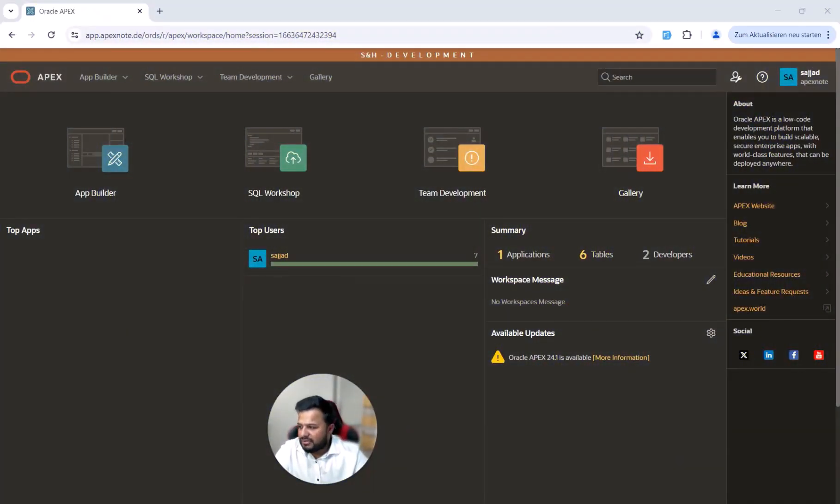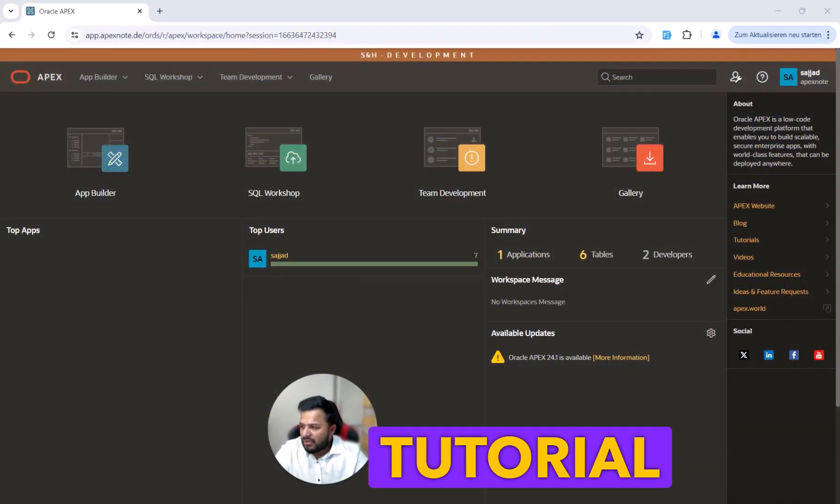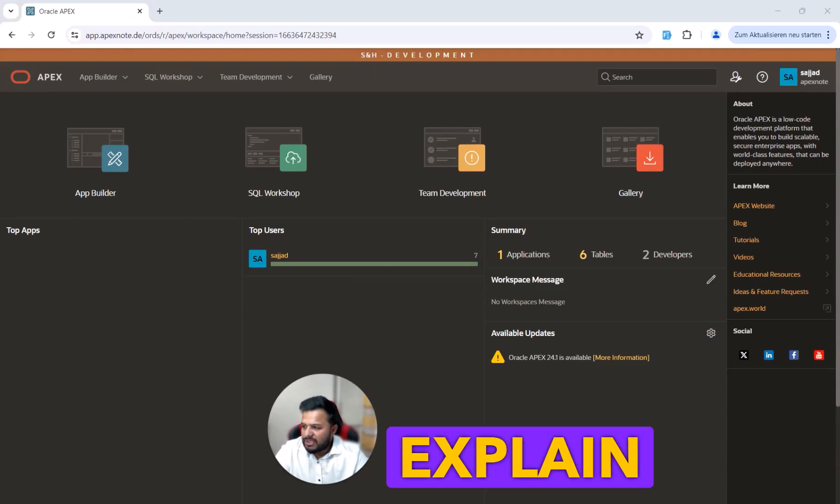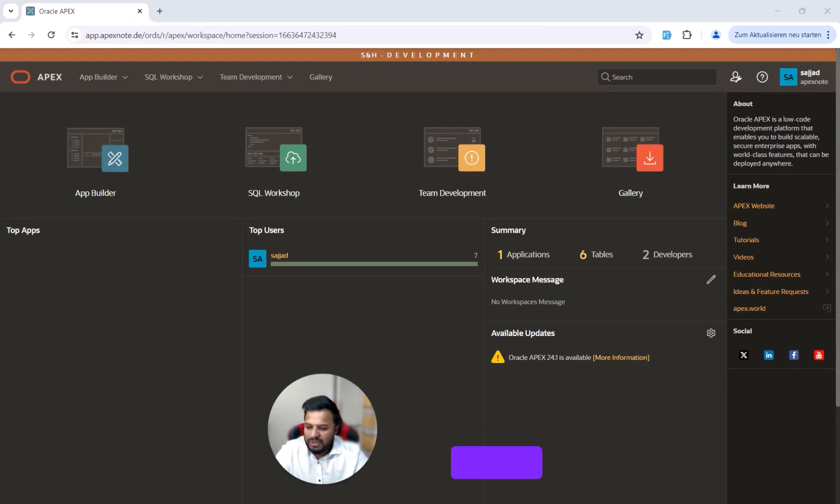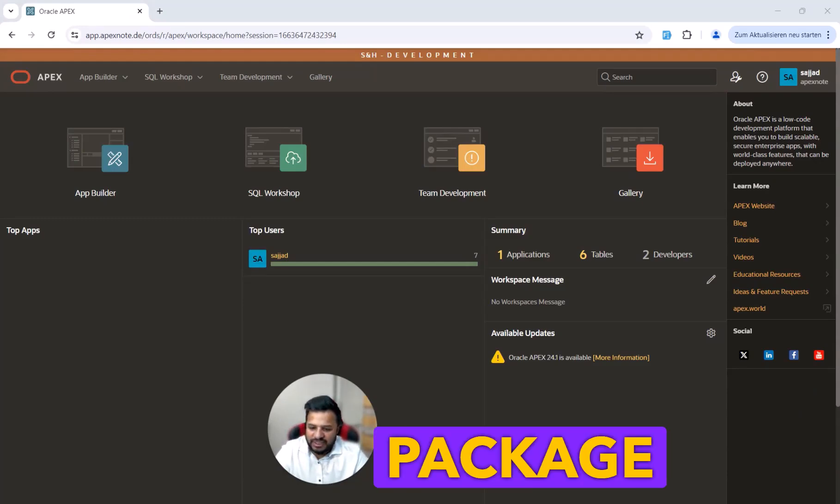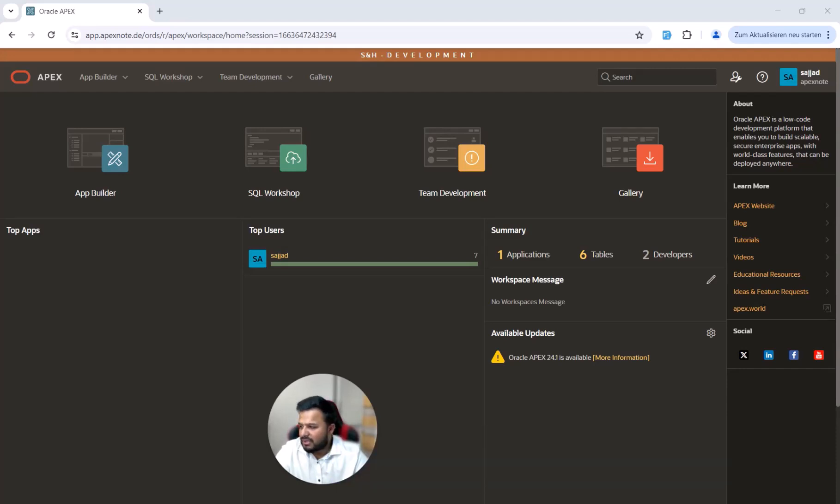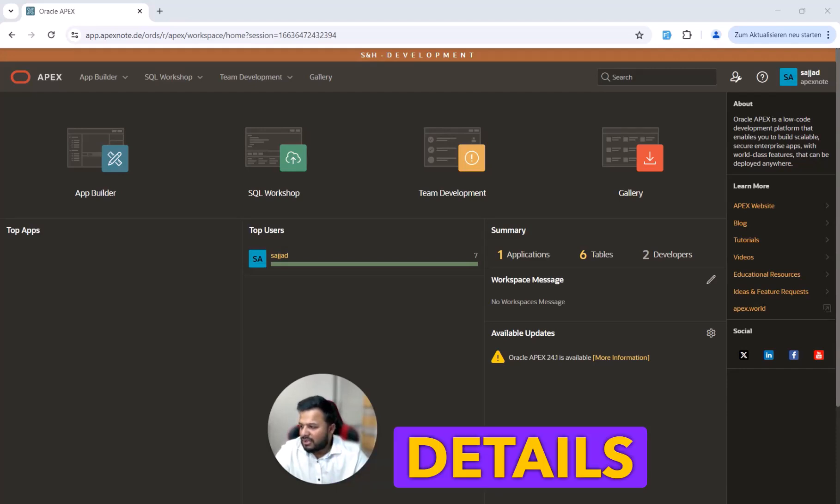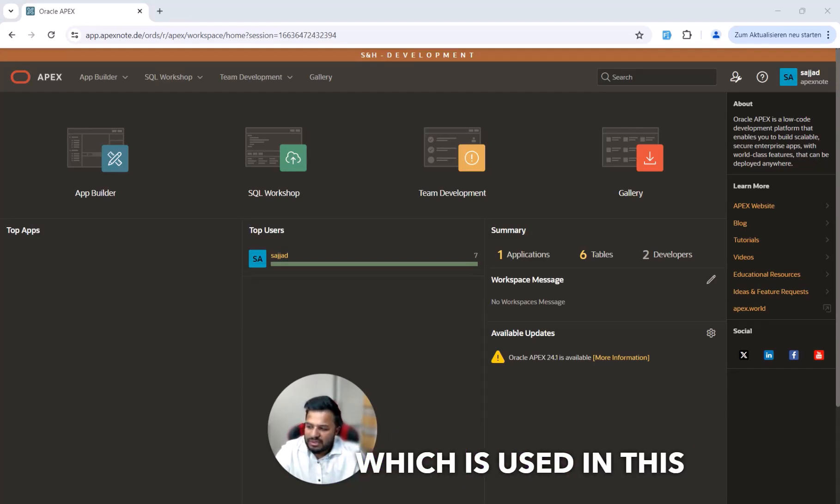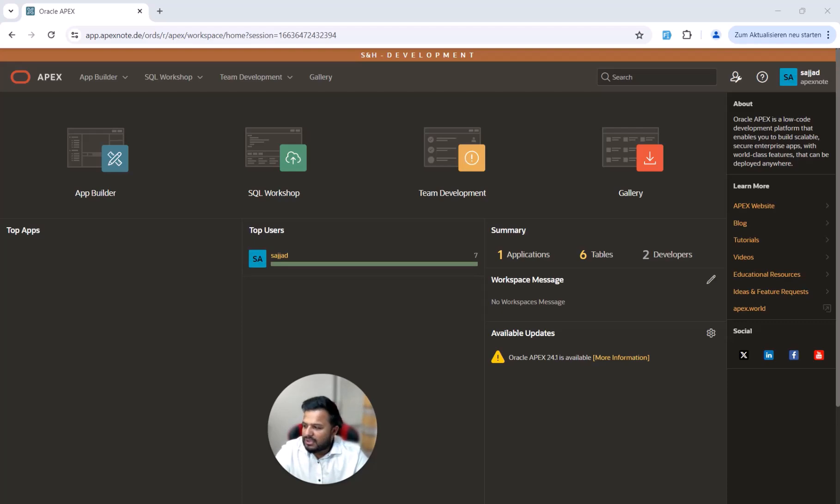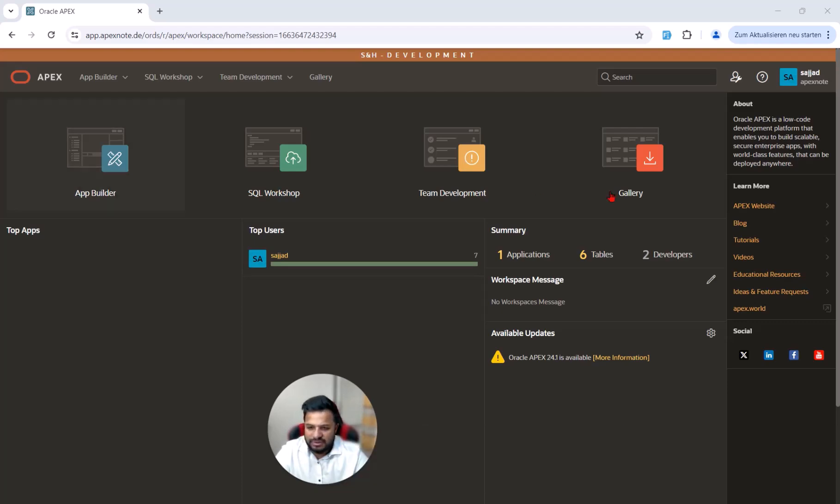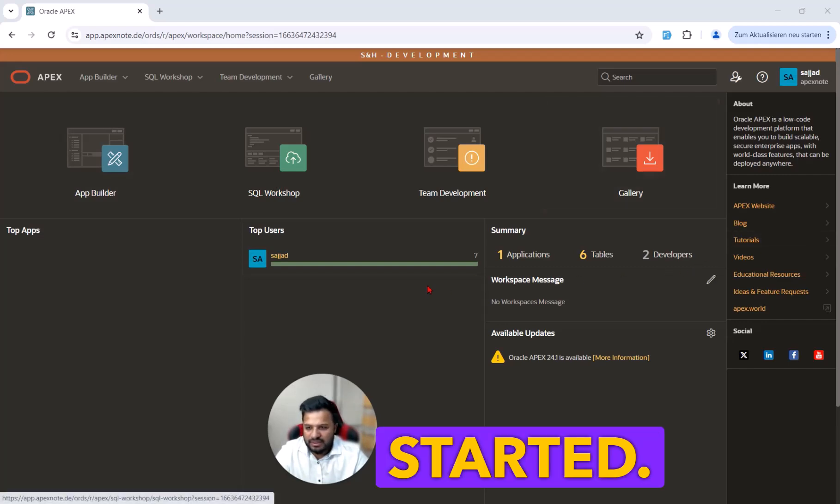Welcome to my new video. In this tutorial I will explain step by step how to create a package with procedure and function. For more details and the code used in this tutorial, check out the link in the video description to my blog post. So let's get started.